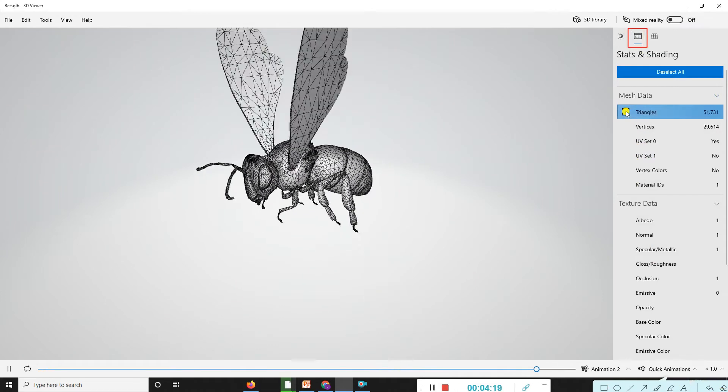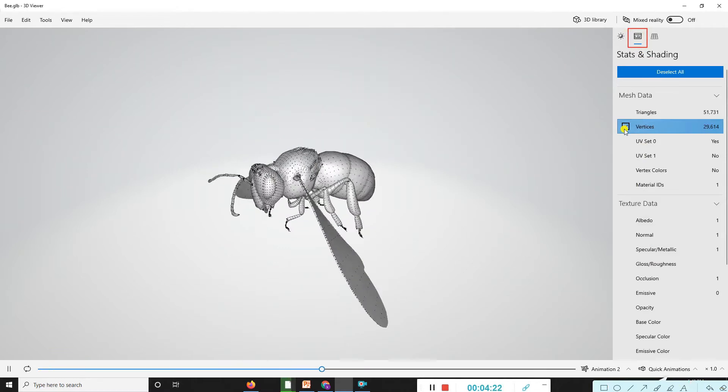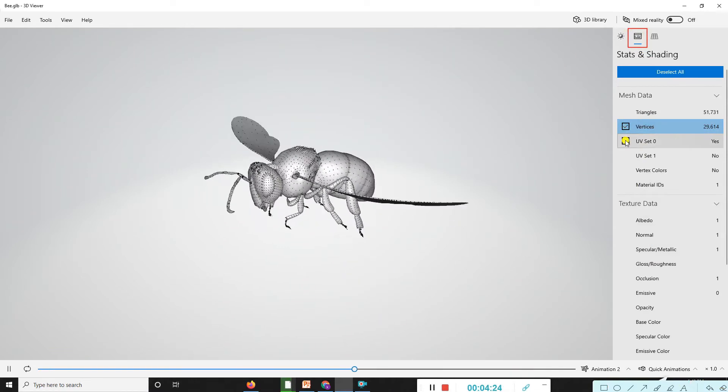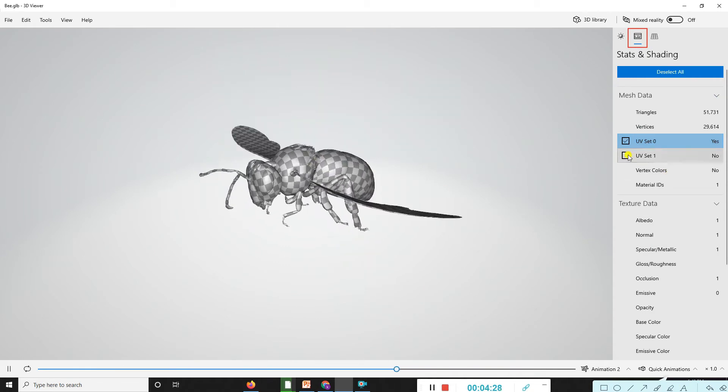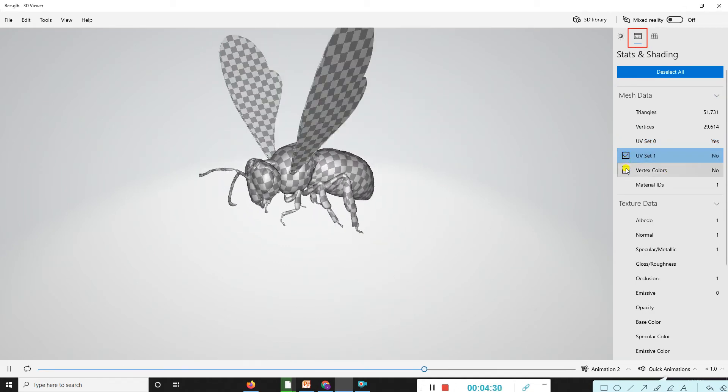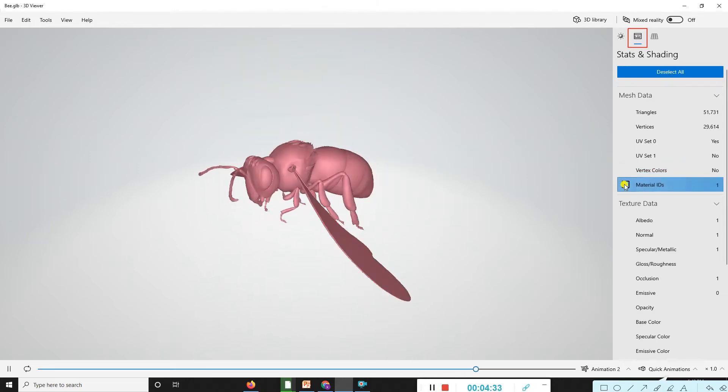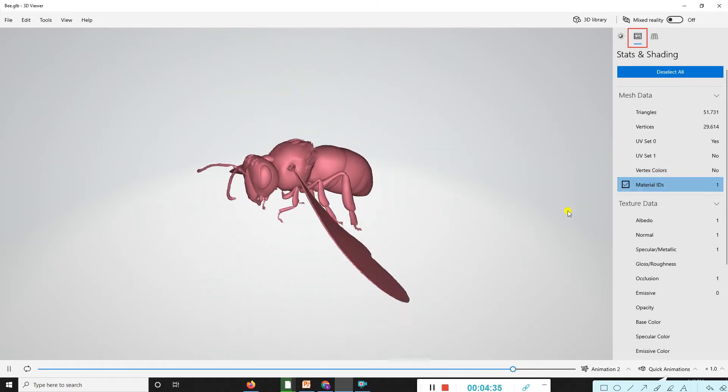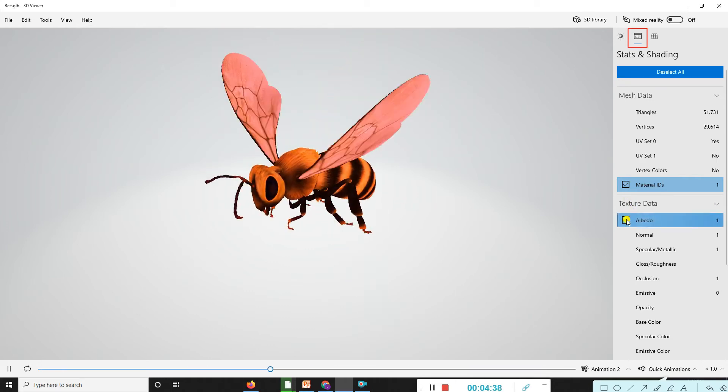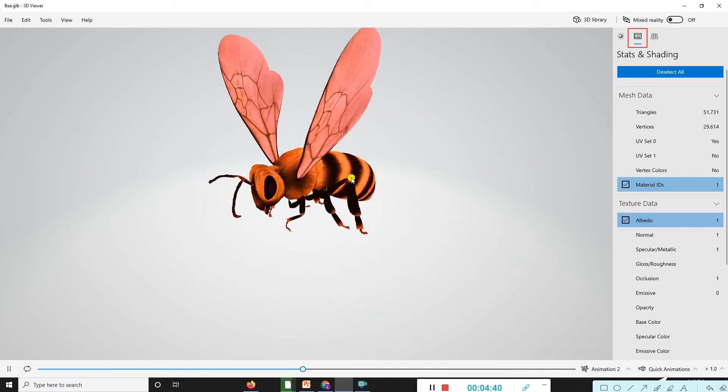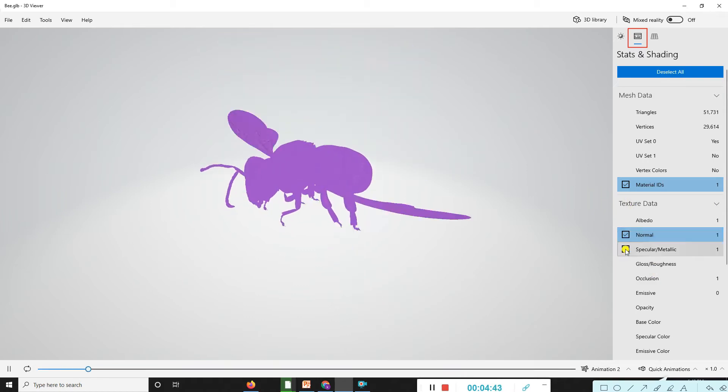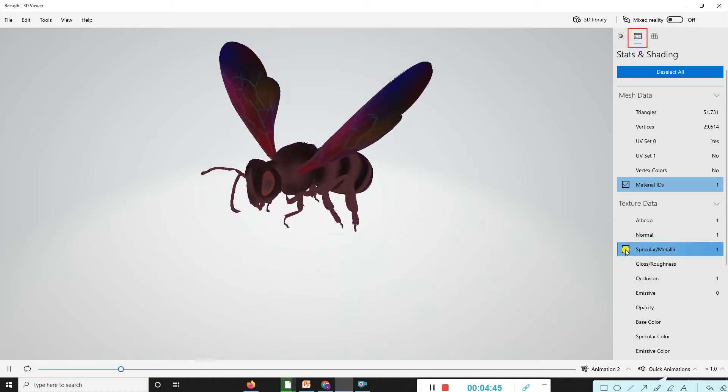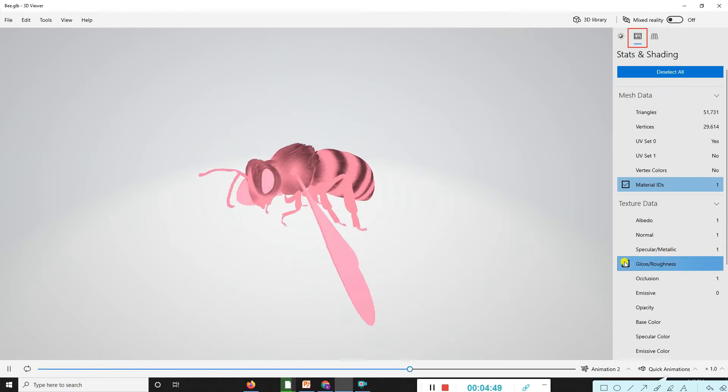These are triangles or vertex options. UV set zero, you can look here to change the colors. UV set one, vertex color, materials ID, also textures like albedo, normal, specular, and metallic.